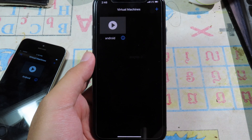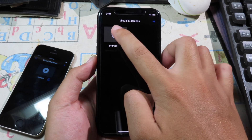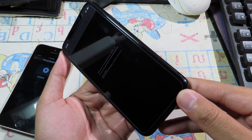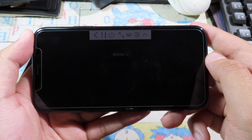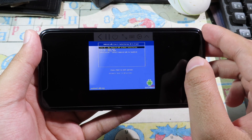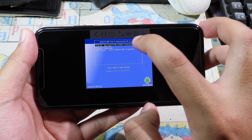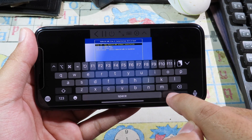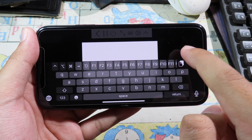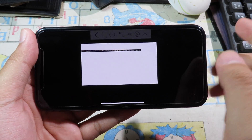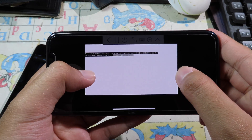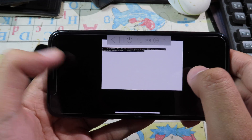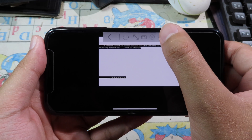Now you can open UTM and click on it. You can see the virtual machine is running. You may need the keyboard to click on something, so click the keyboard button at the top, then click the Return key. Now we are running Android — just wait and don't worry about the files shown. You can also hide the bar at the top by clicking on it.